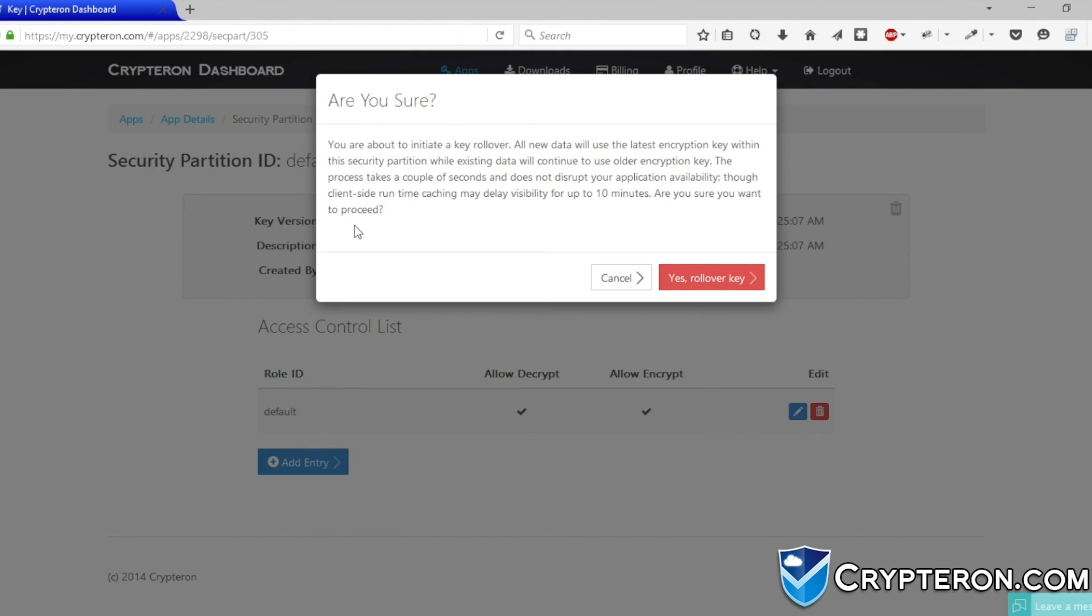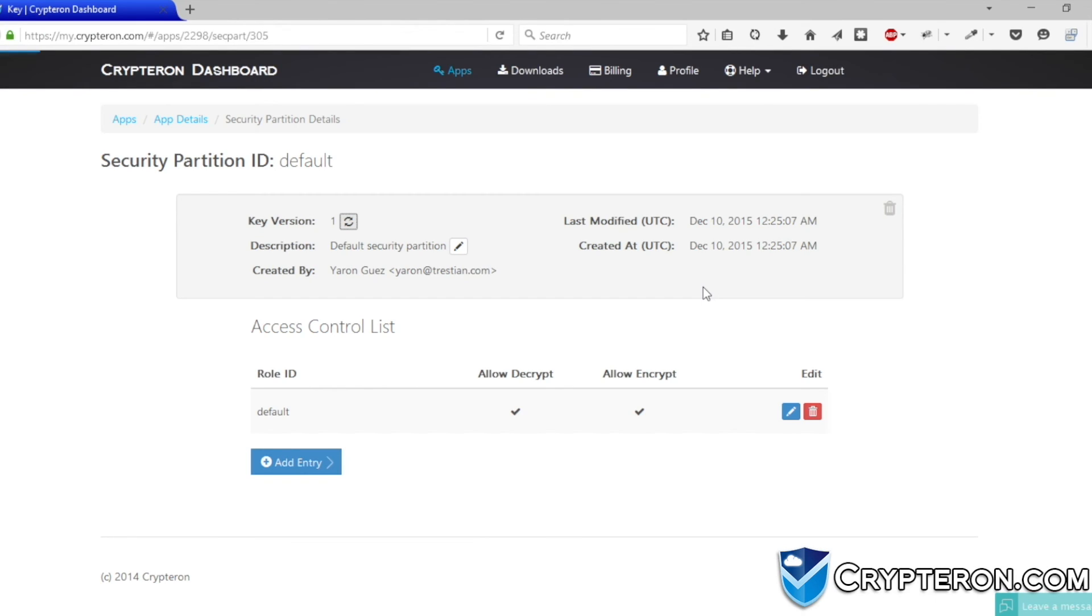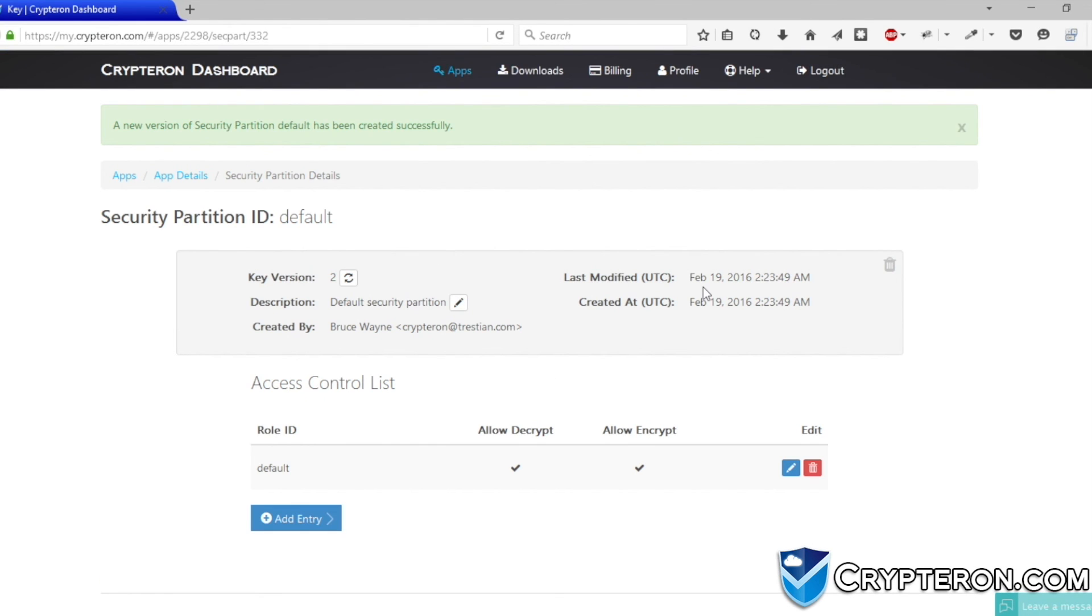This will generate a new encryption key and optionally migrate your data to the new key automatically. With Kryptron, military-grade application security has never been easier.